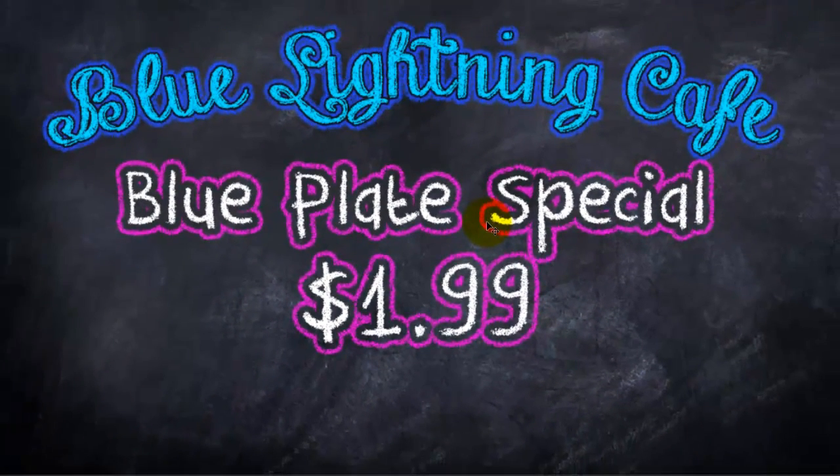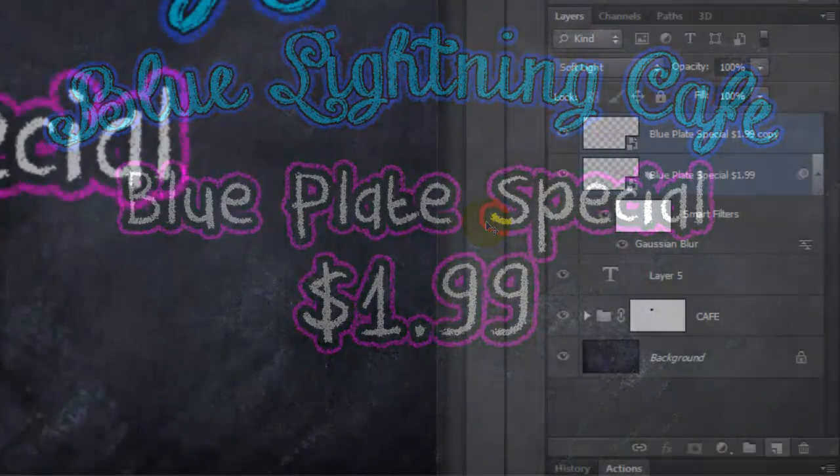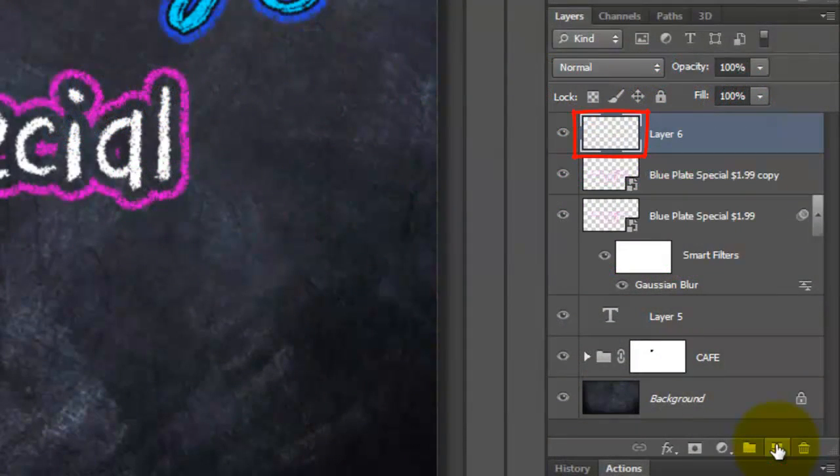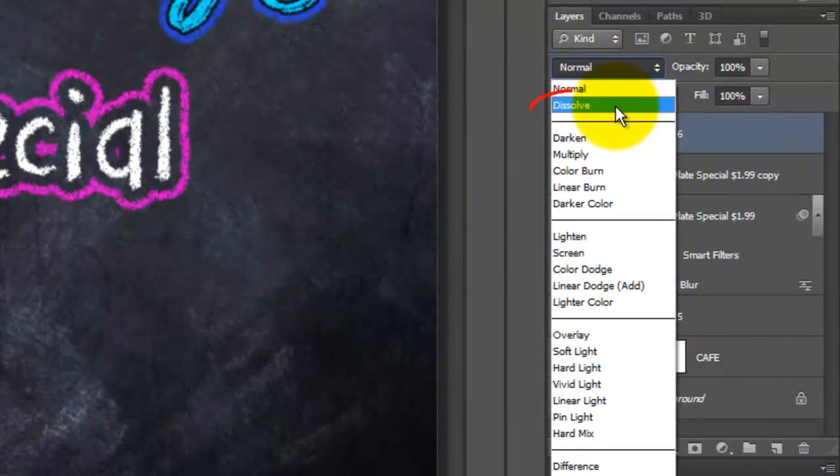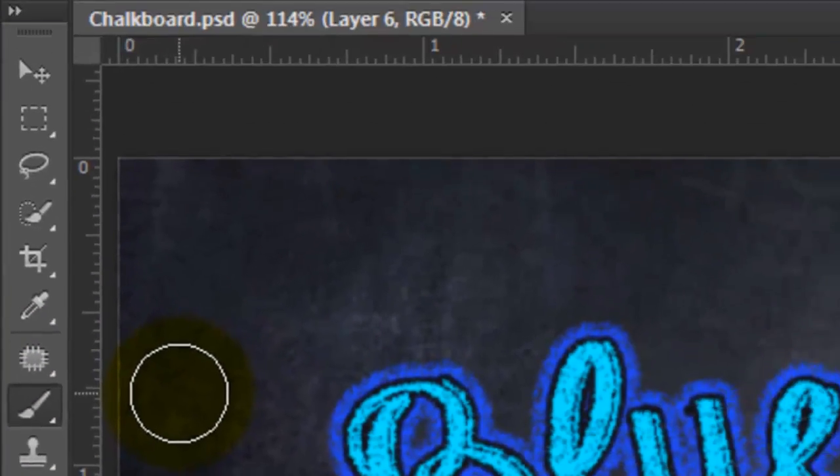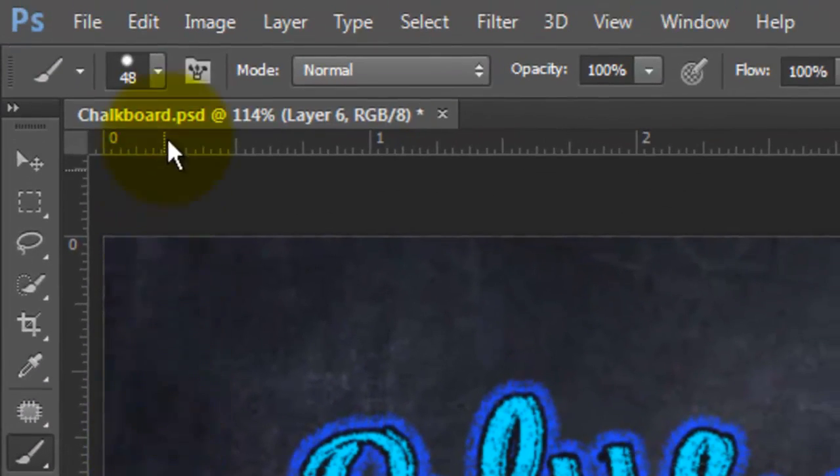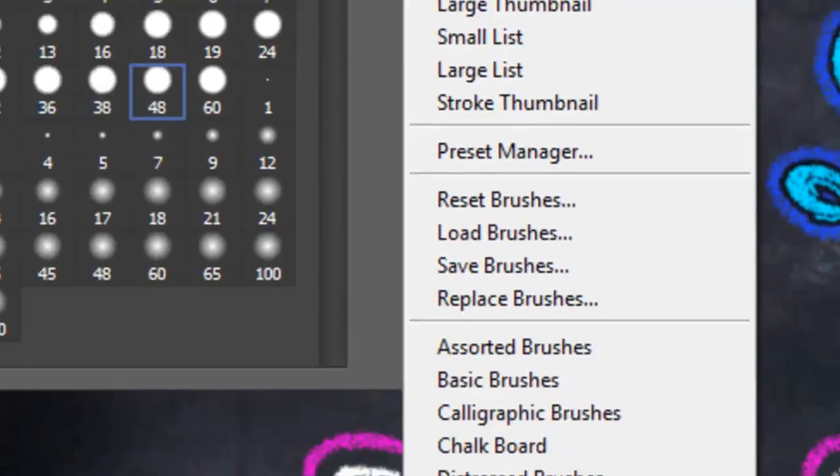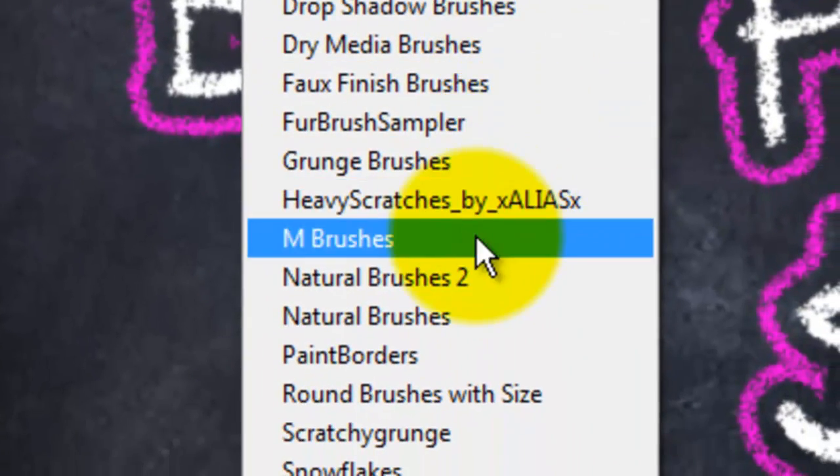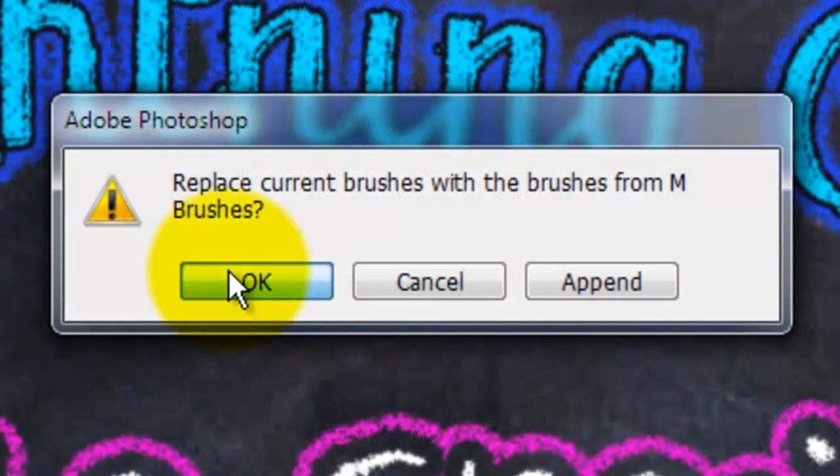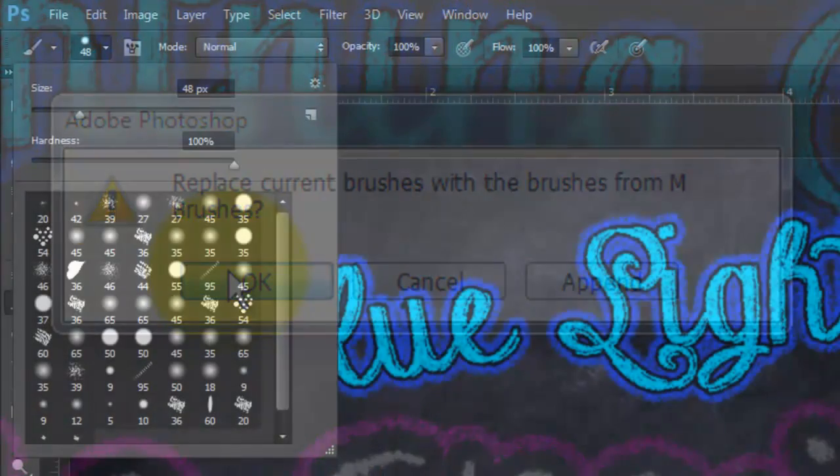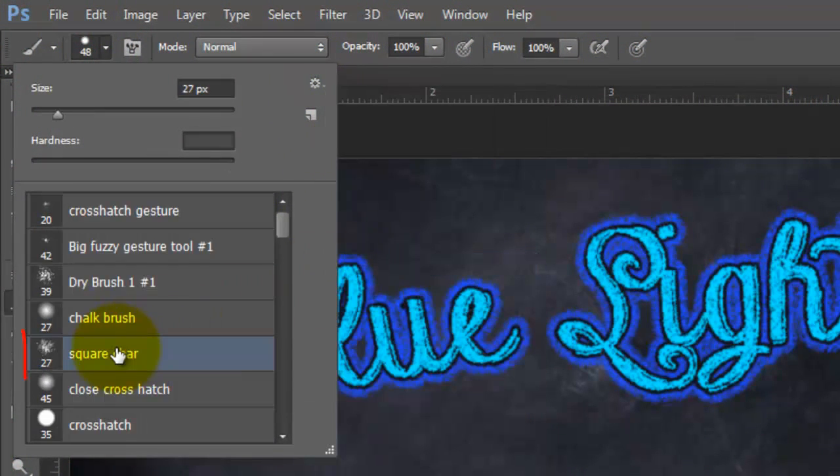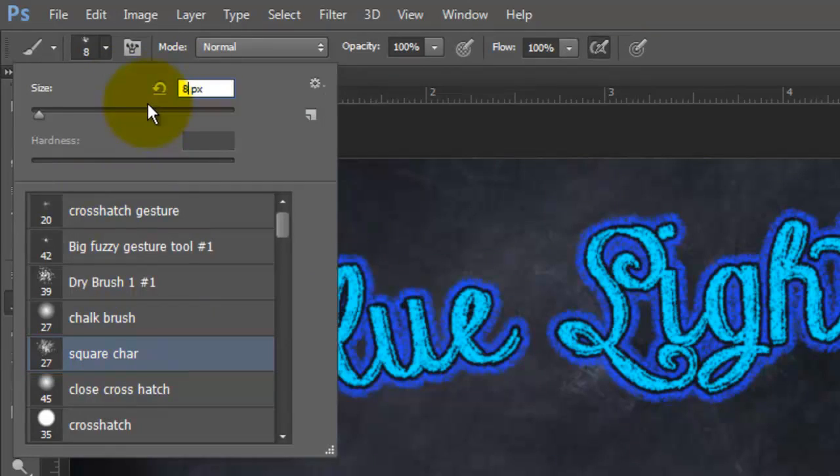Let's draw a border around the chalkboard. Click on the New Layer button to make a new layer and change the Blend Mode to Dissolve. Open your Brush Tool. Open your List of Brush Presets and choose M Brushes. Click OK and click Large List.